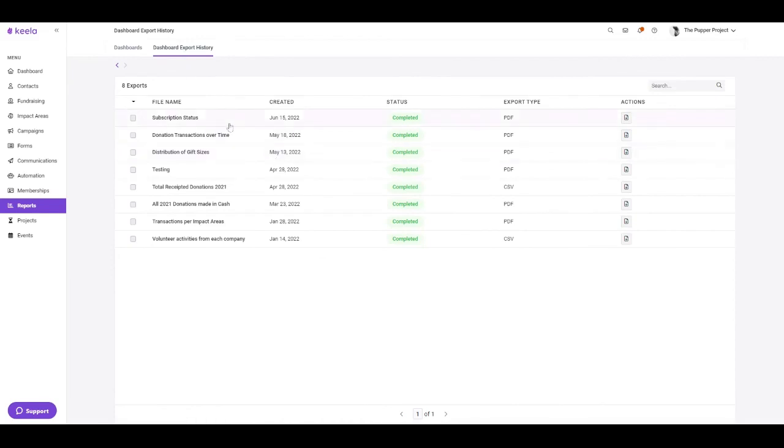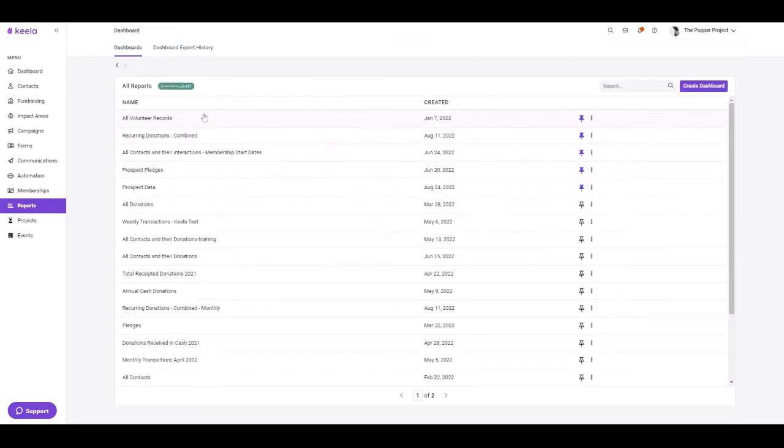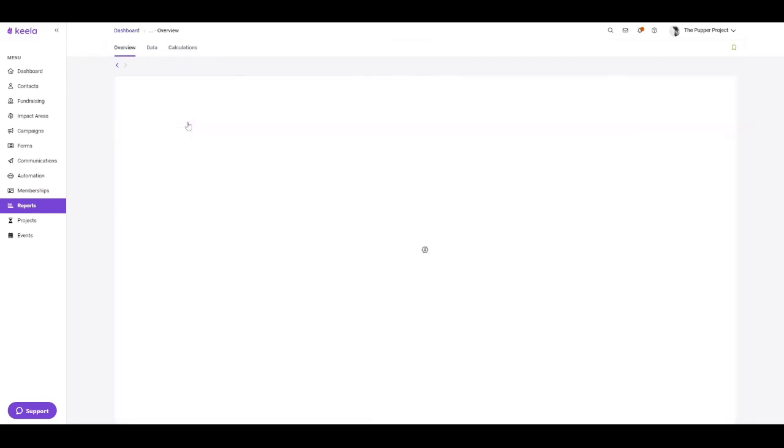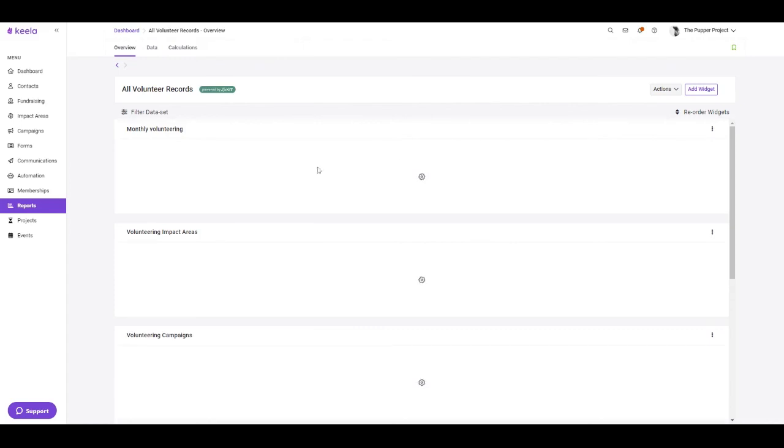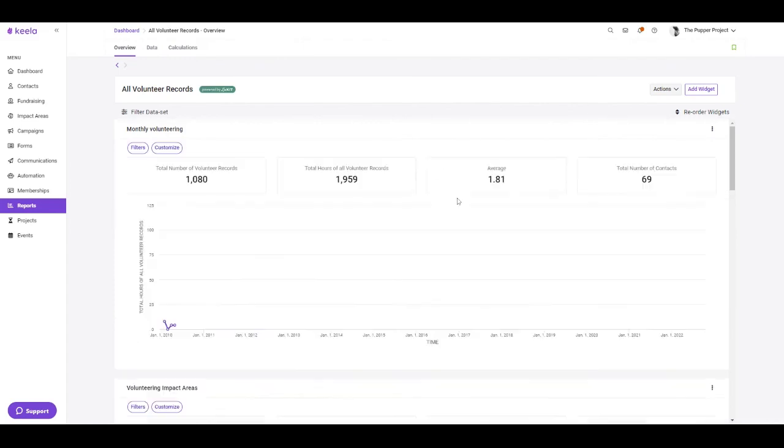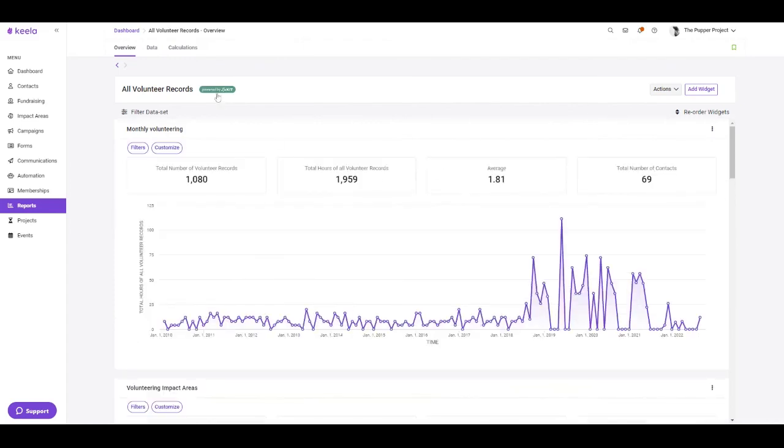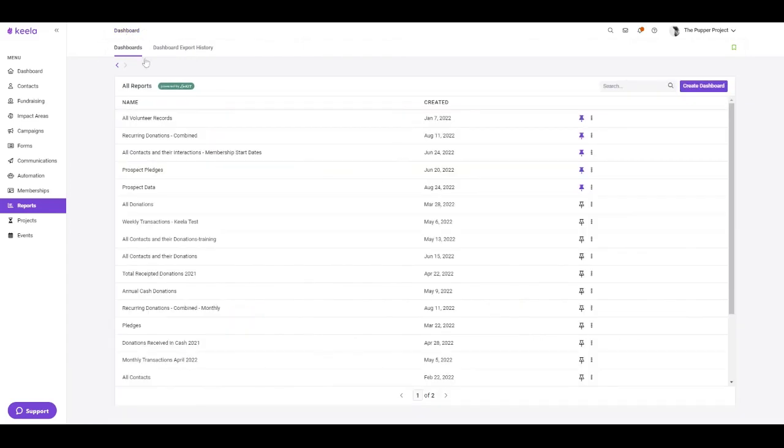On each report, you can add a widget, and these widgets can be exported directly from your report. And that's where they'll end up here in the dashboard export history.